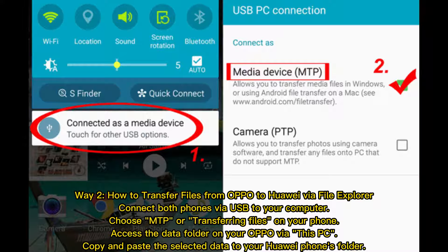Way two: how to transfer files from Oppo to Huawei using a file explorer. Connect both phones via USB to your computer and choose MTP for transferring files on your phone. Access the data folder on your Oppo via This PC, then copy and paste the selected data to your Huawei phone's folder.